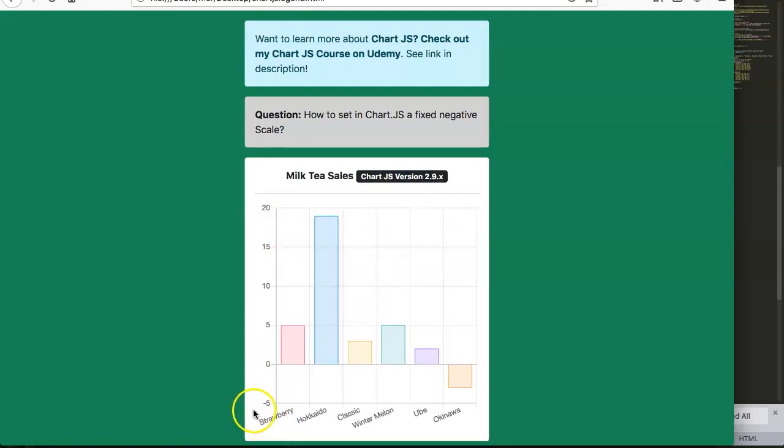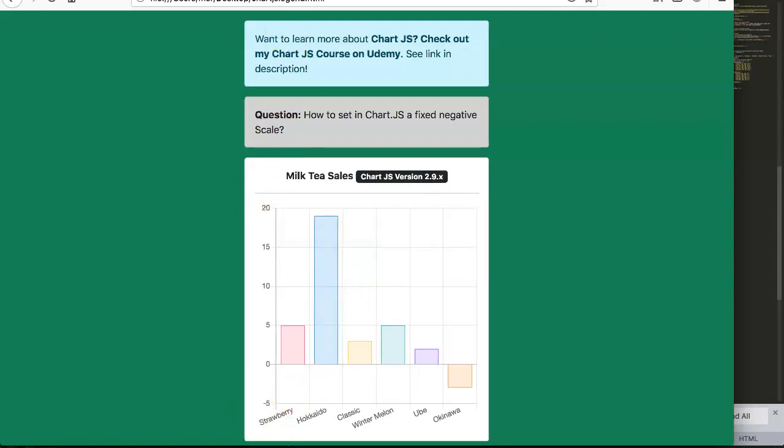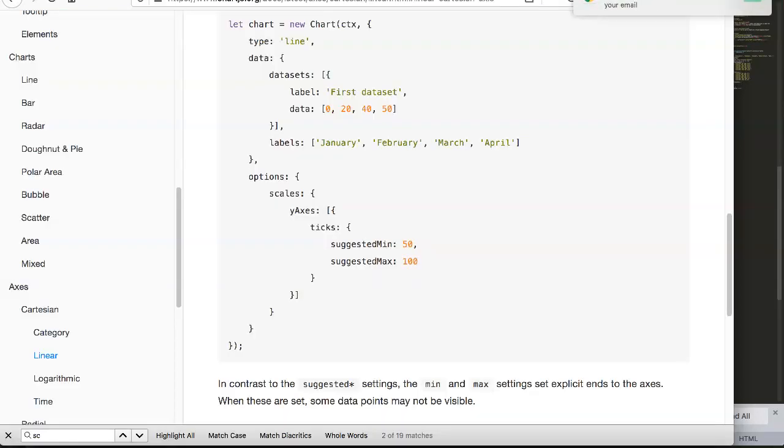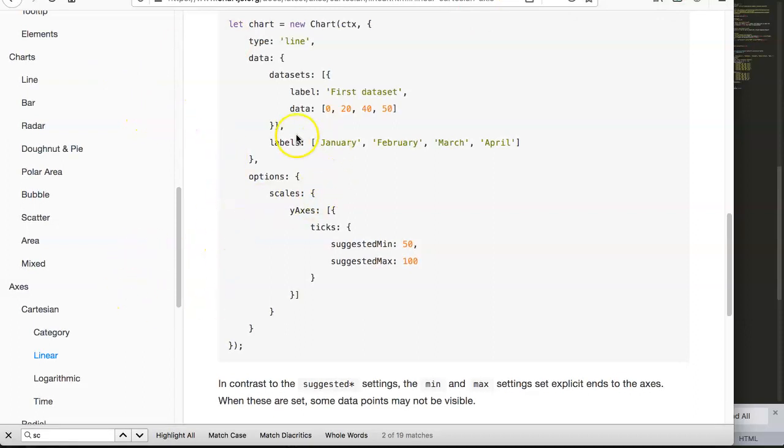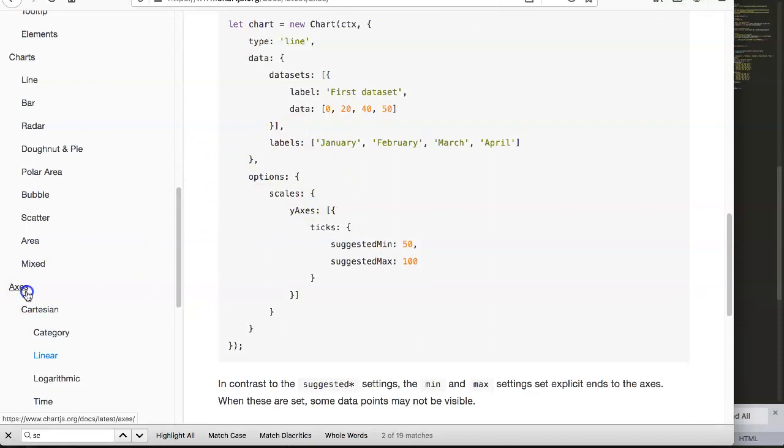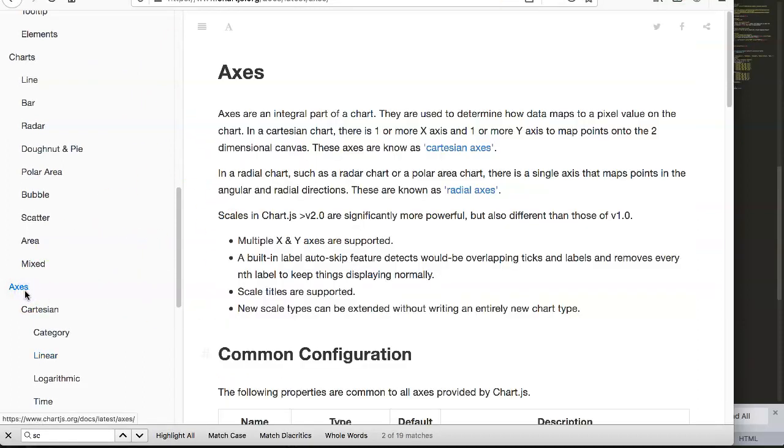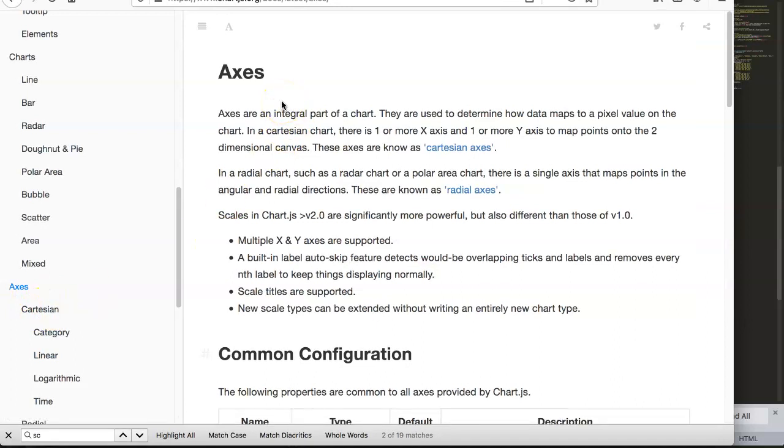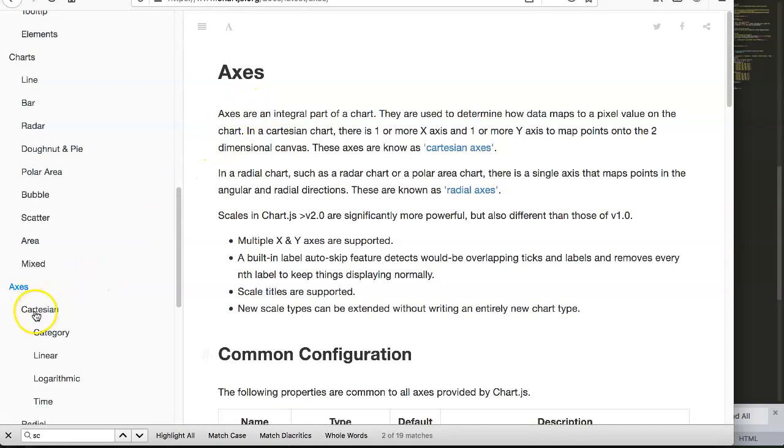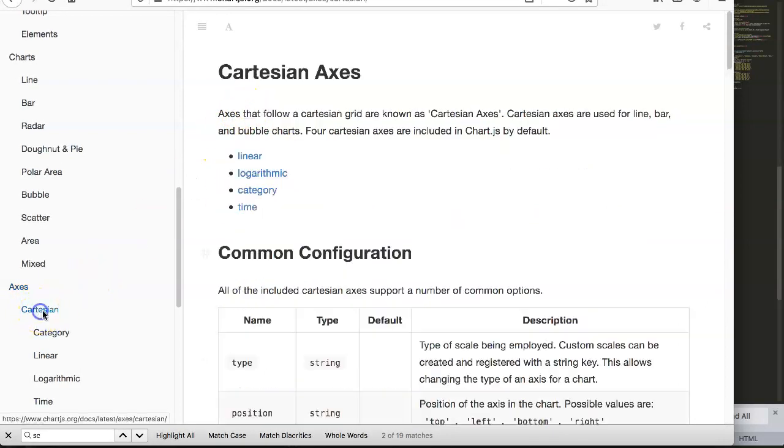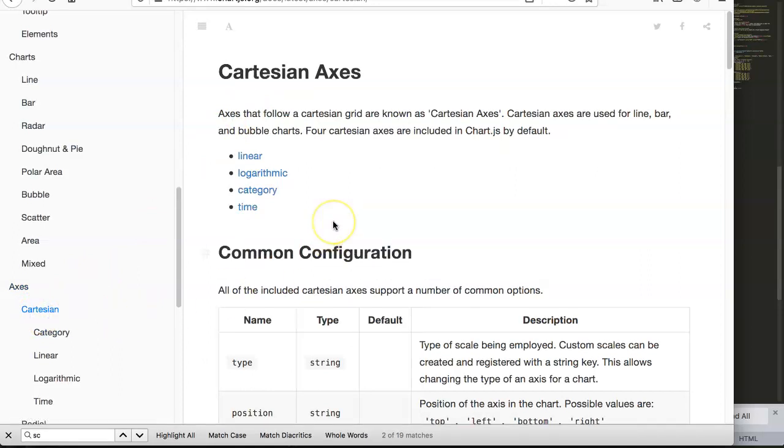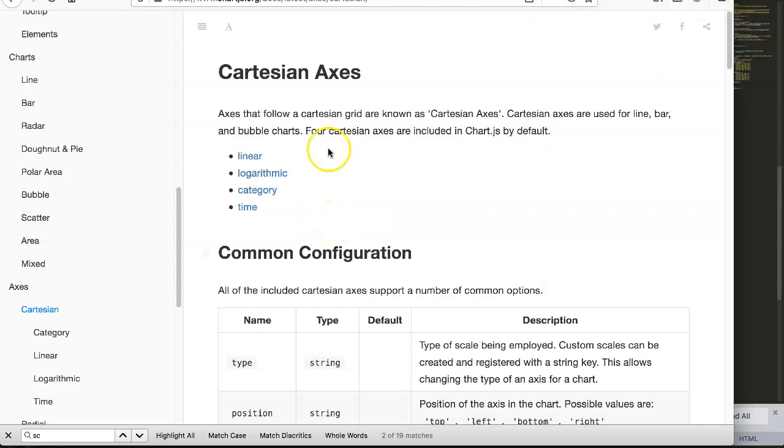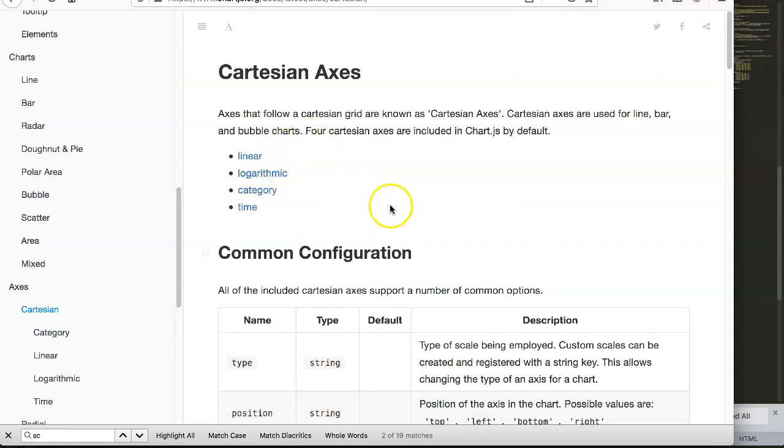How can we do this? We need to understand first where we're going to adjust it. Let's go to our axis, and in the axis - because this is related to the axis or the scales - we click here on Cartesian.